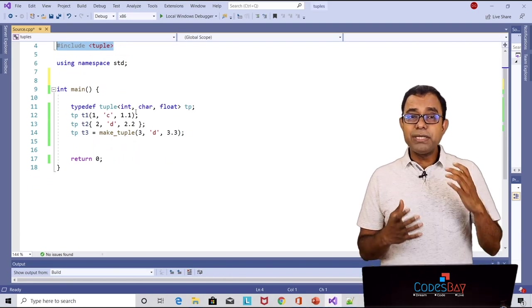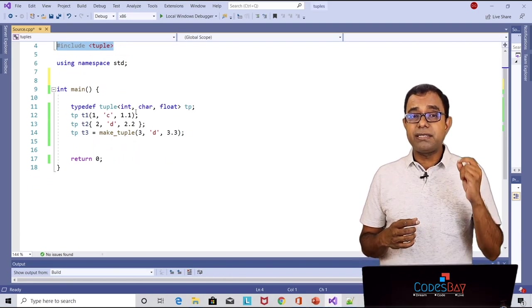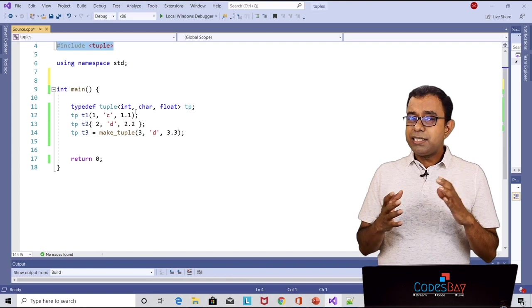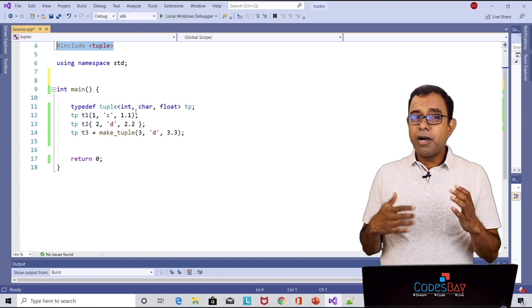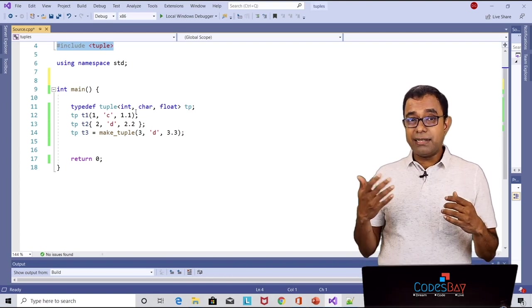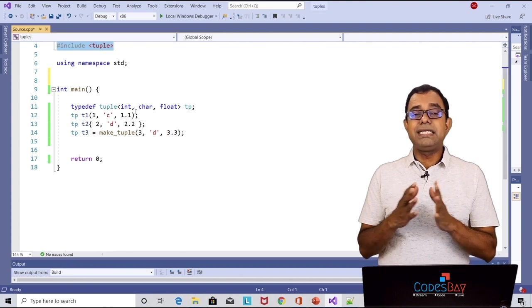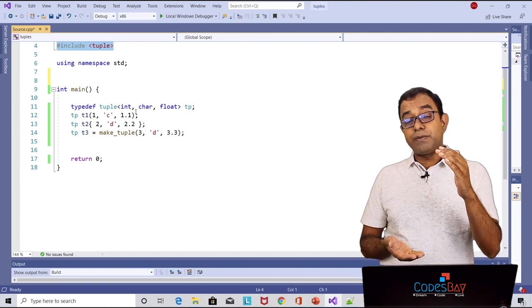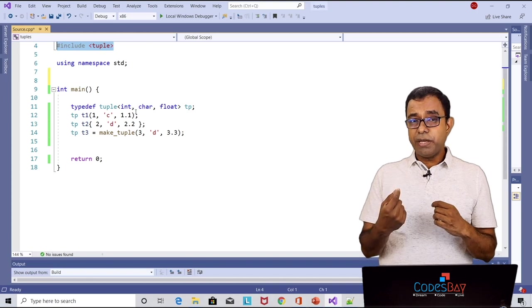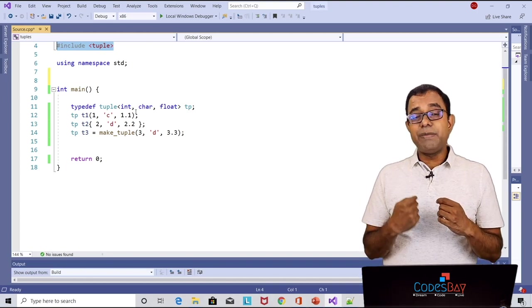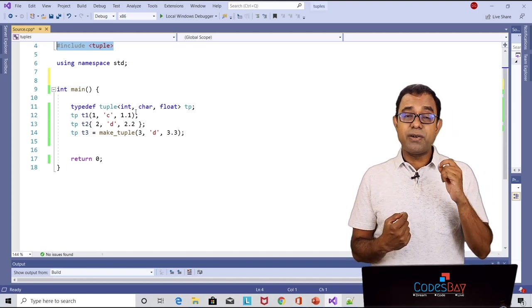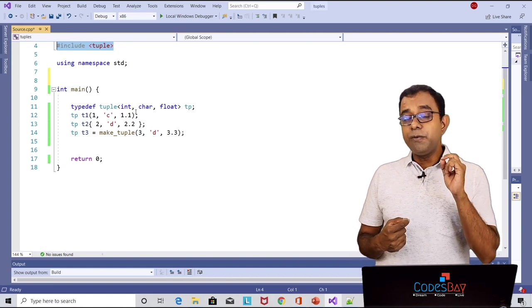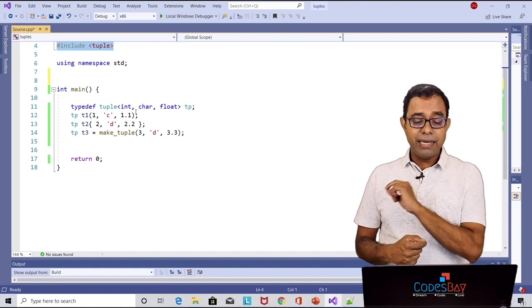Now when you define user defined types like structures or classes is it possible for you to know how many elements are there in that structure or class? The answer is no. You can get to know the overall size of the object but you will not be able to know individual elements in that particular structure or class. This we can do in tuples.